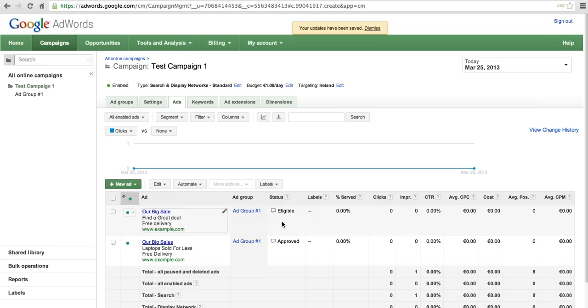After editing and saving your ad, the status column will change to reflect its current status. It will change from disapproved to under review or eligible.